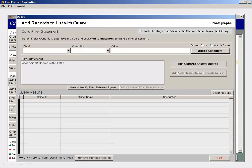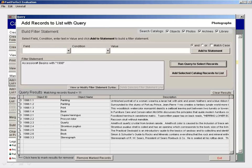You can continue adding lines to your filter statement until you have the criteria you need. Once your filter is complete, run the query and then add the results to the list.